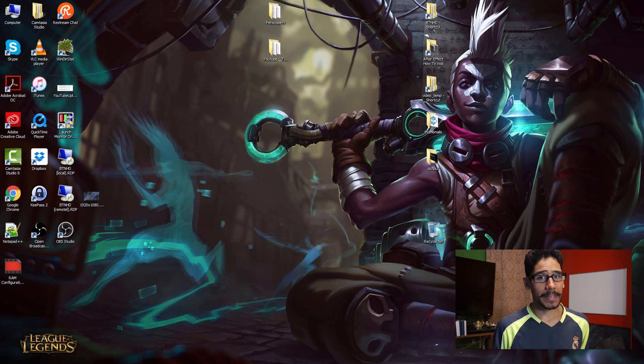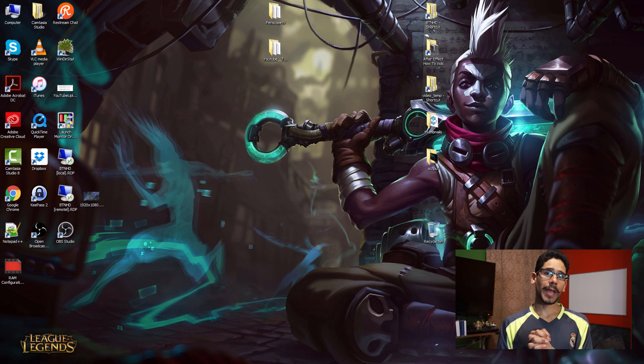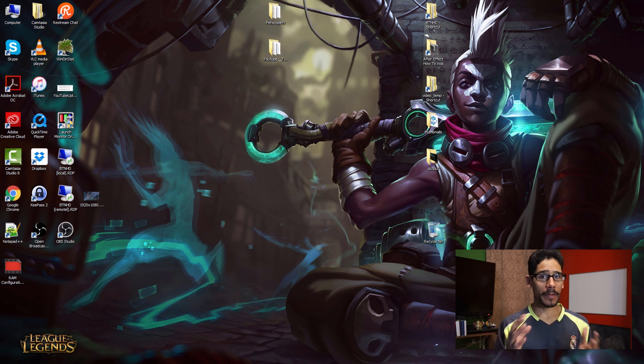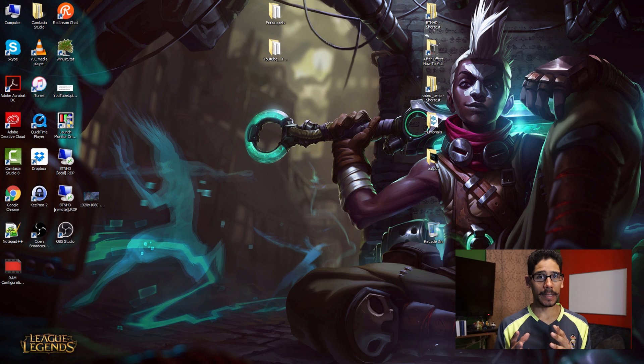Hey guys, welcome back. This is Bernal from the BTNHD and today I'm going to show you guys how to find out if your machine is TPM ready.